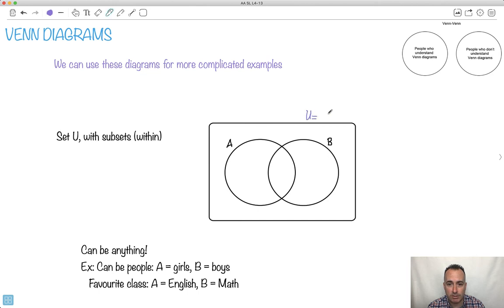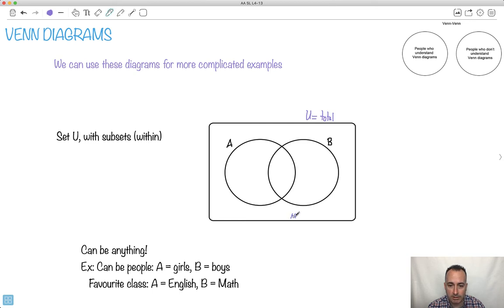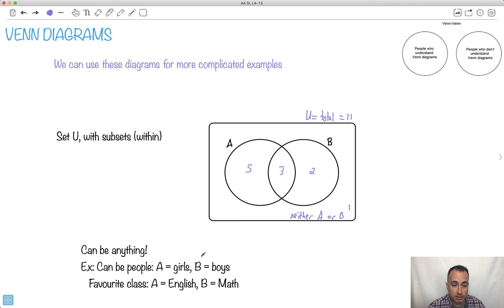This right here would be U — the total sample space, the total outcomes. We normally write the total number up at the top. Then you might have people who belong in A, people who belong in B, and where these two things meet, those are people who belong in both A and B — they're in the intersection. Out here are people who are neither A nor B. We might put numbers like five, three, two, one — totaling 11, for example.